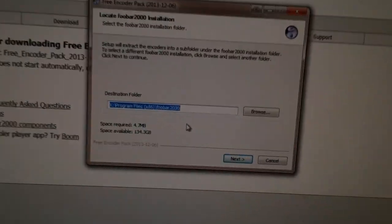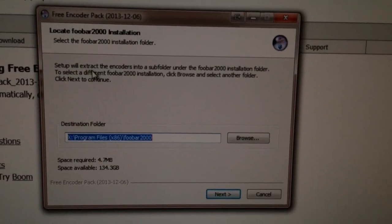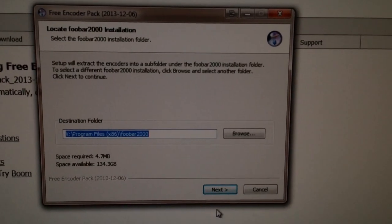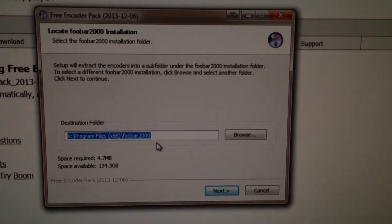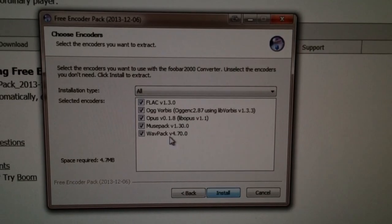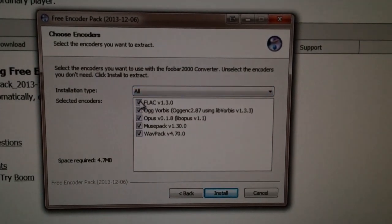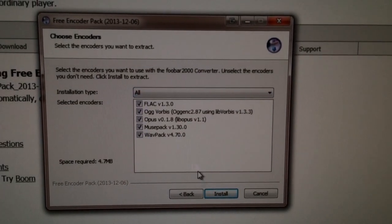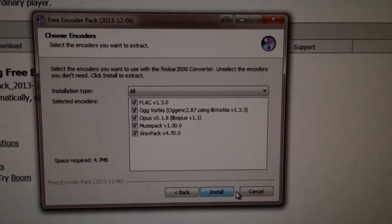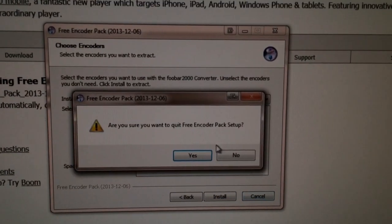You don't have to drag and drop anything. Follow the instructions — it's going to ask you to leave the settings as default, and it'll put it into your foobar2000 file directories. Leave all the options checked; what you're really concerned with here is FLAC. Click Install. I've already done this, so I'm not going to do it again.